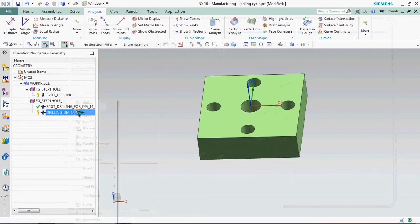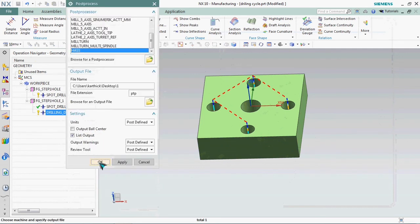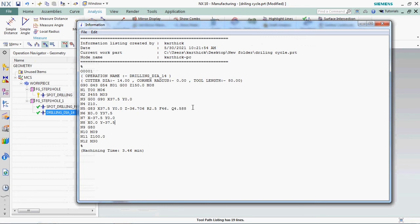Now we need to create NC output. Here we got Q value 4.688. We can prepare that Q value as the depth increment. The total depth is based on constant. Here we have safe clearance distance R 2.5. We can able to customize this also.